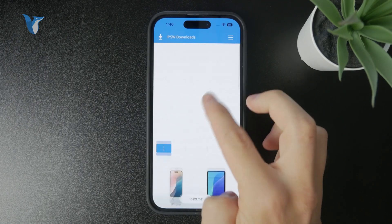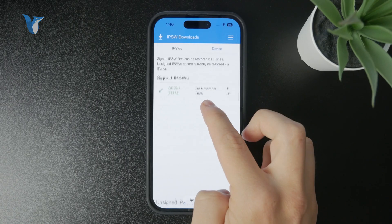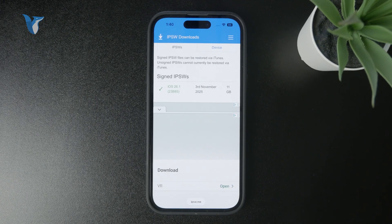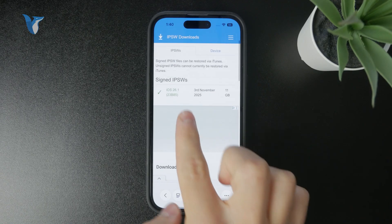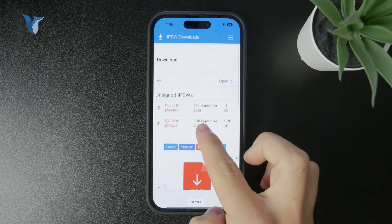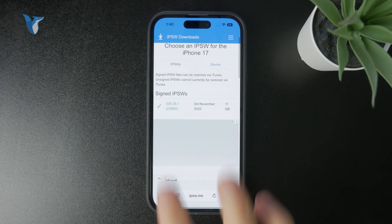You can technically download even older versions of iOS. Through this website you can download the installation file for an older iOS version. There are signed IPSWs and unsigned IPSWs — unsigned ones can no longer be installed on the iPhone, but signed ones still can, and it's possible that an older version is still signed.